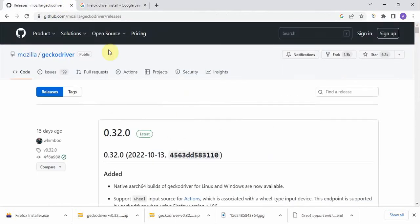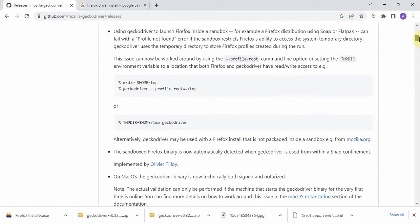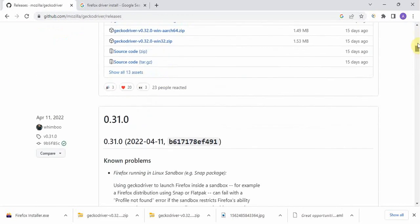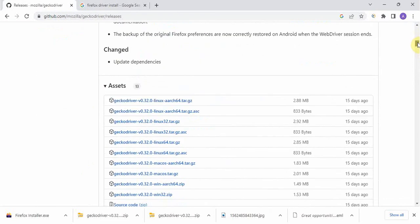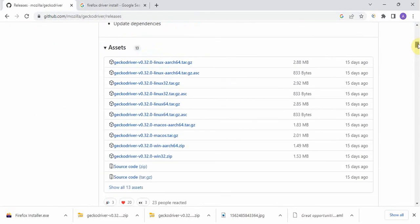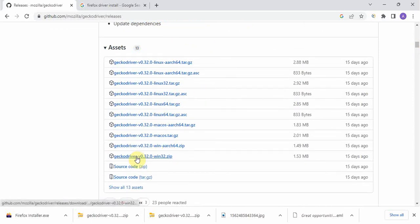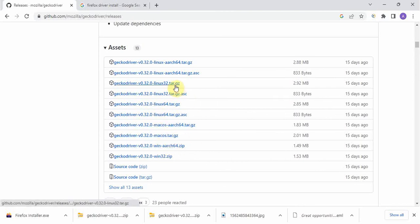Once you reach github Mozilla Gecko driver releases, go a little down and here you can see all the Gecko driver files. As per your system specification, if you are using Mac then take the Mac version, Linux then Linux. I'm using Windows so I downloaded the Windows version.